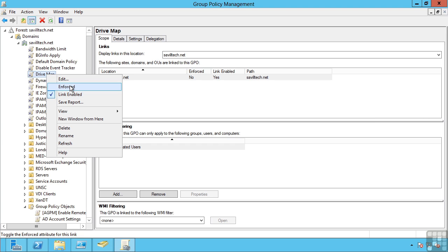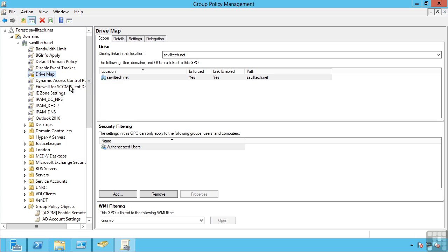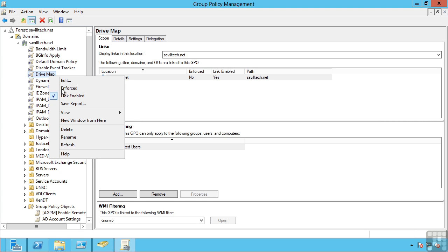If I set a group policy object to enforced, what this now means is the settings defined in this group policy object cannot be overridden by another group policy object. The same setting may be applied multiple times. Likewise, a link can be enabled or not enabled.